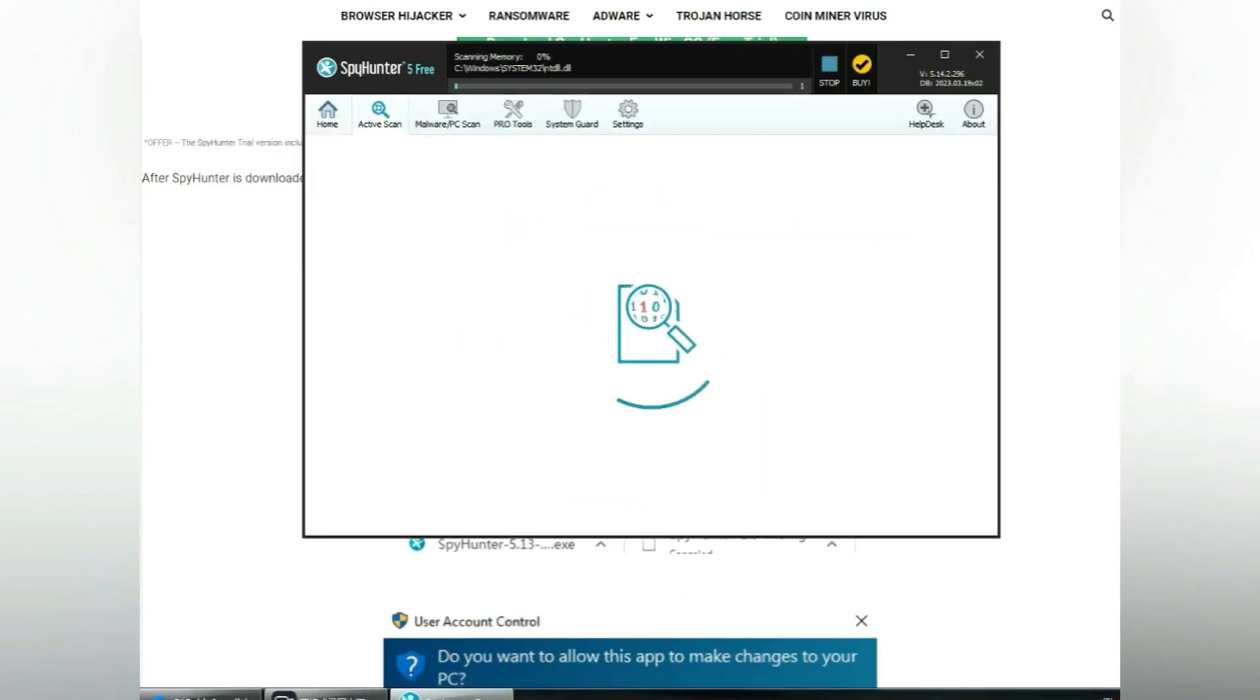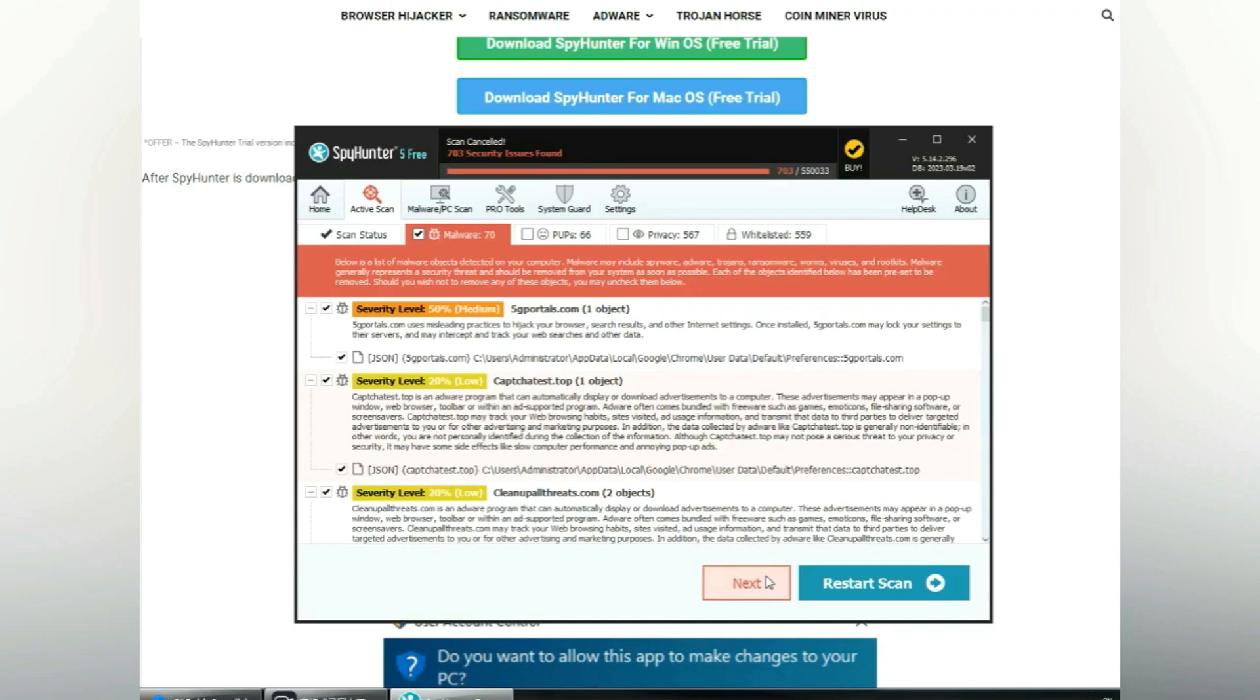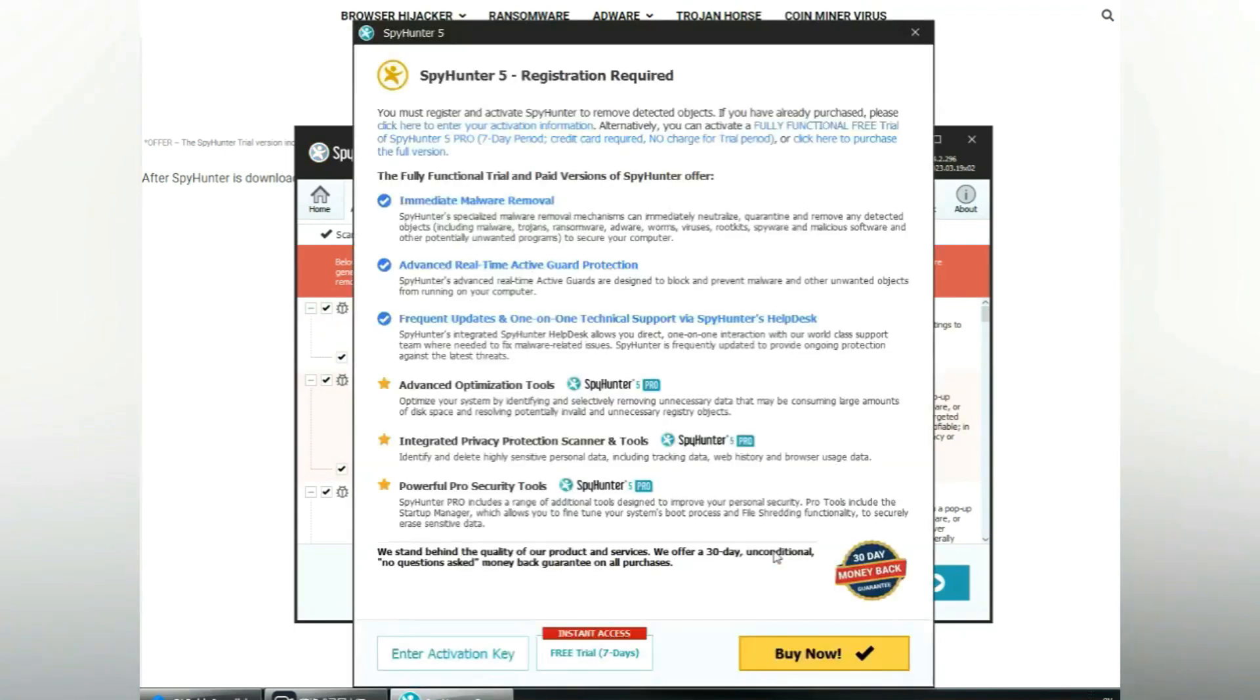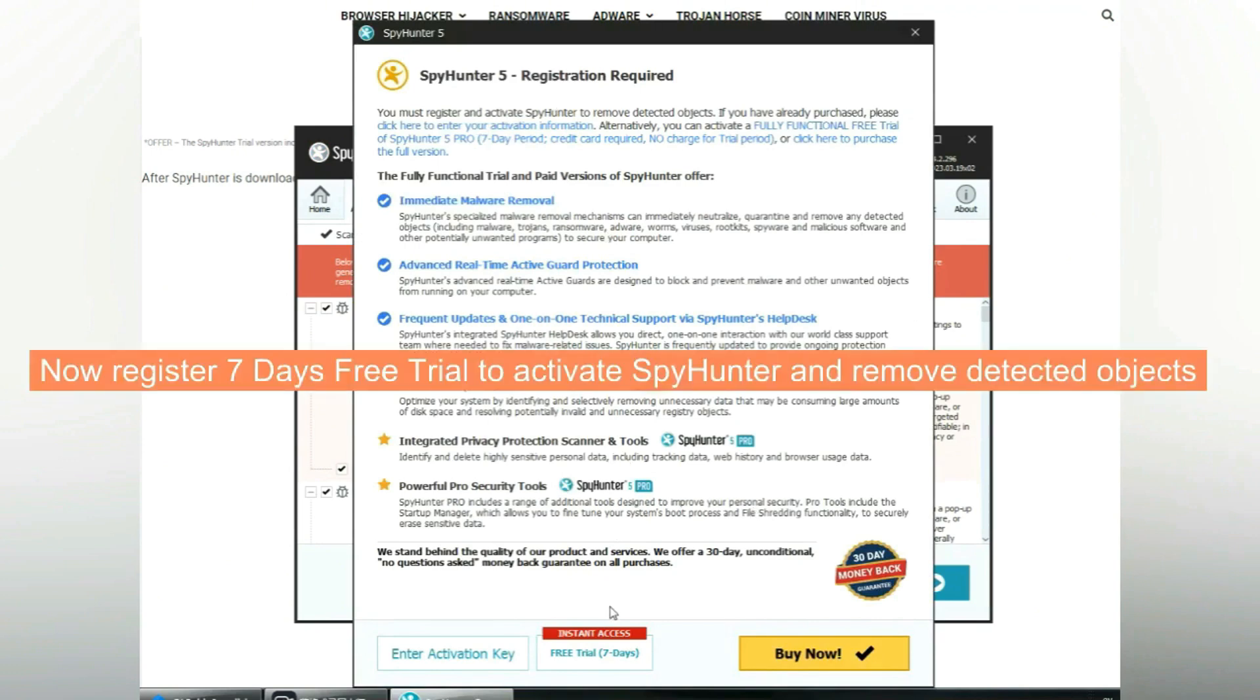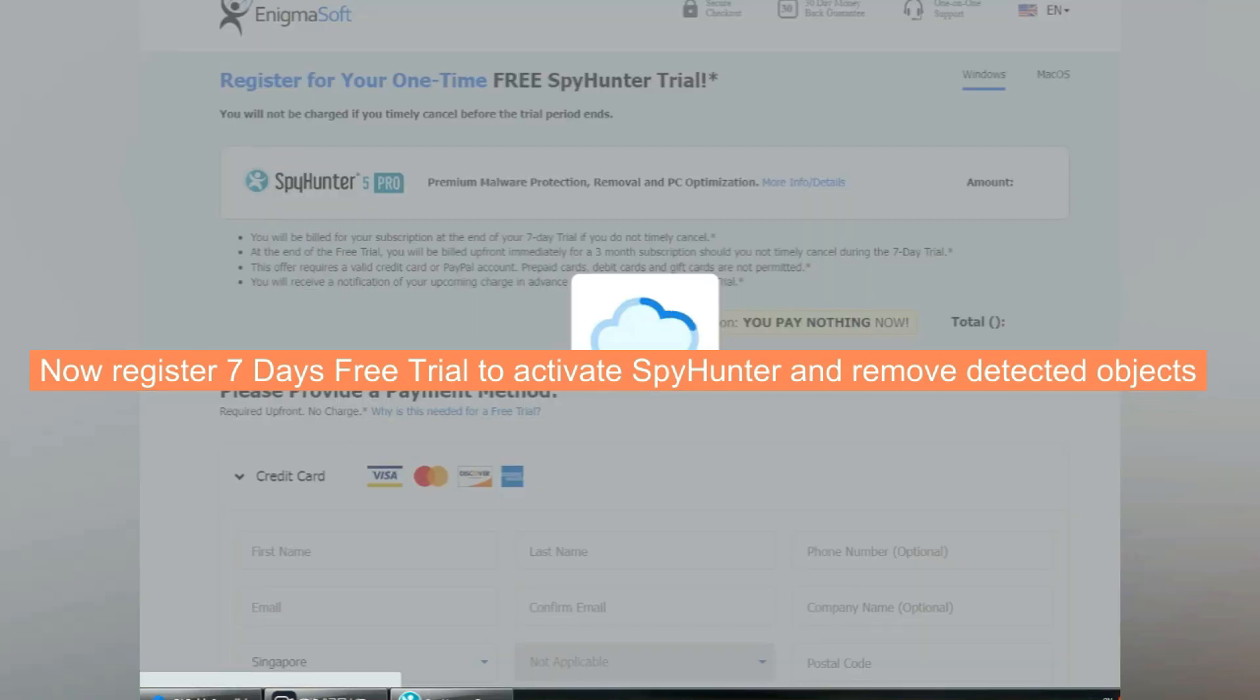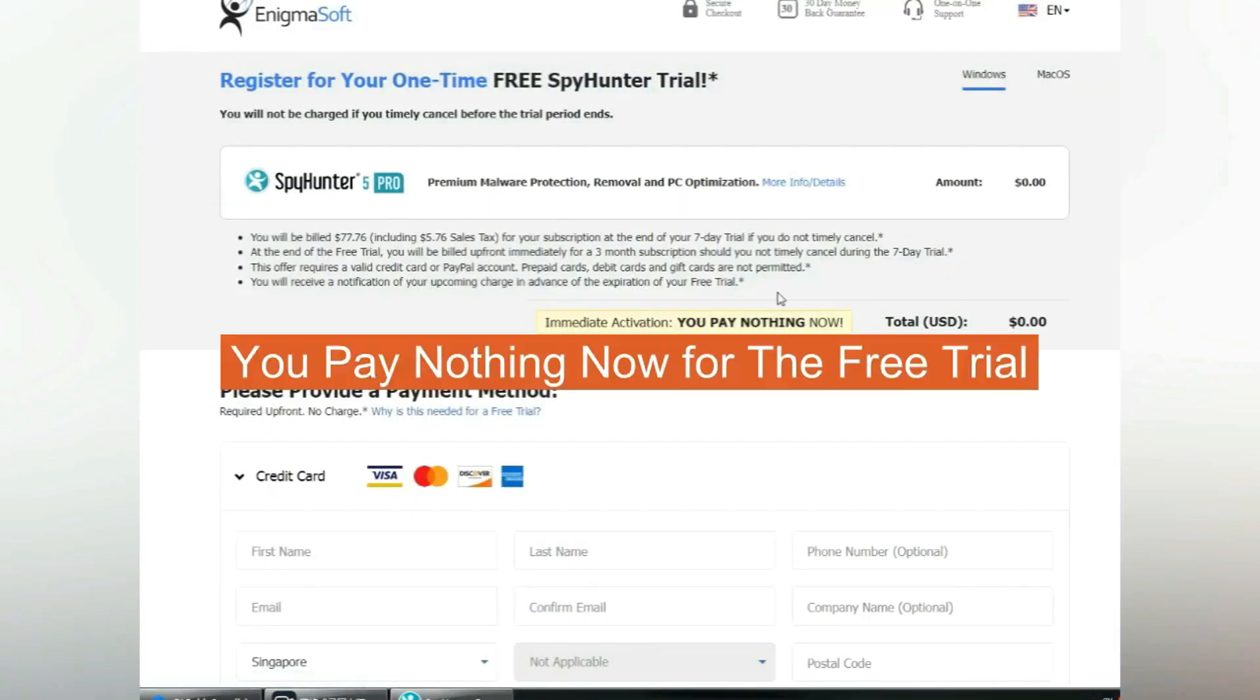Click Start Scan Now. Click Next once scan completes. Now register 7 days free trial to activate SpyHunter and remove detected objects. You pay nothing now for the free trial.